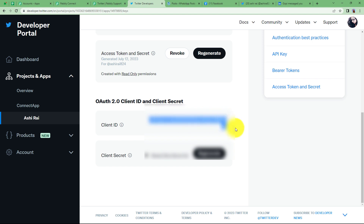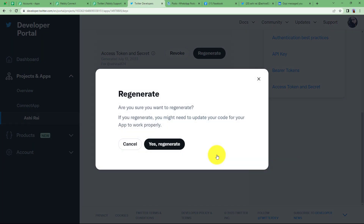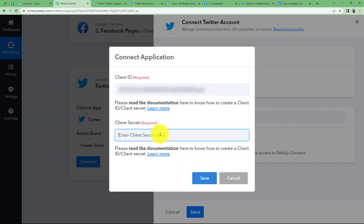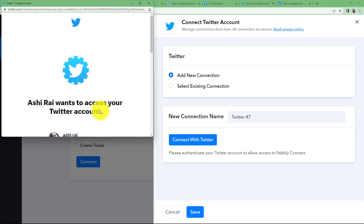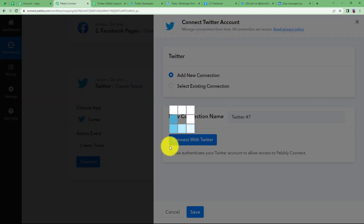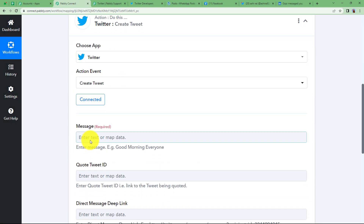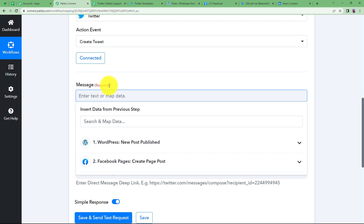Regenerate the client secret, copy it, and paste it in the respective field. Save it, click Allow, then Authorize, and your connection is done. Twitter is now connected to Pabbly Connect.